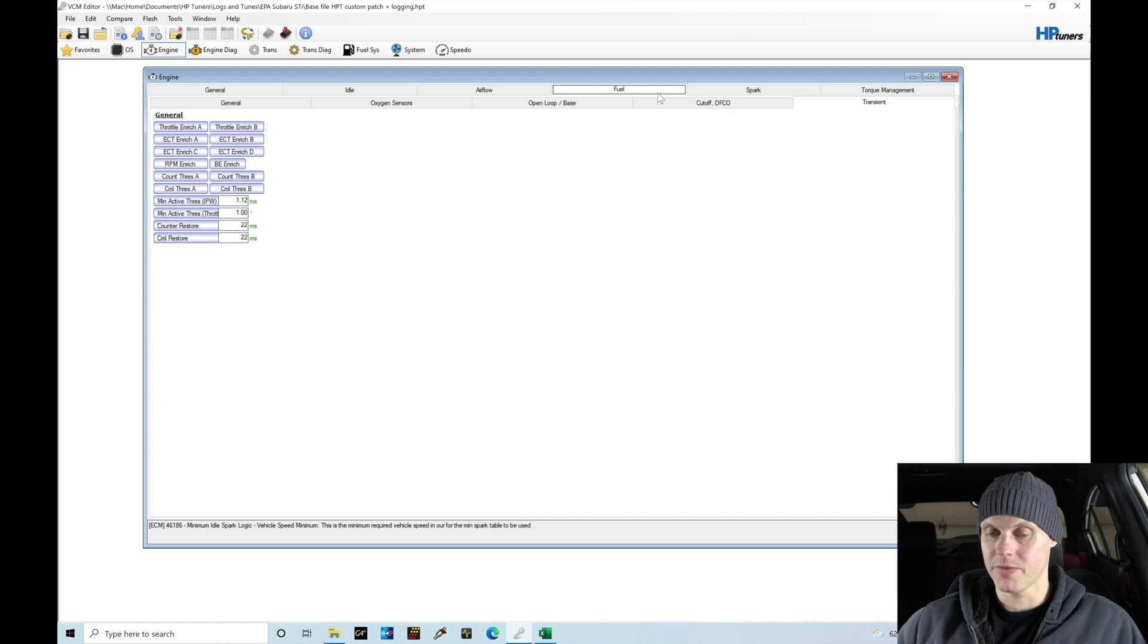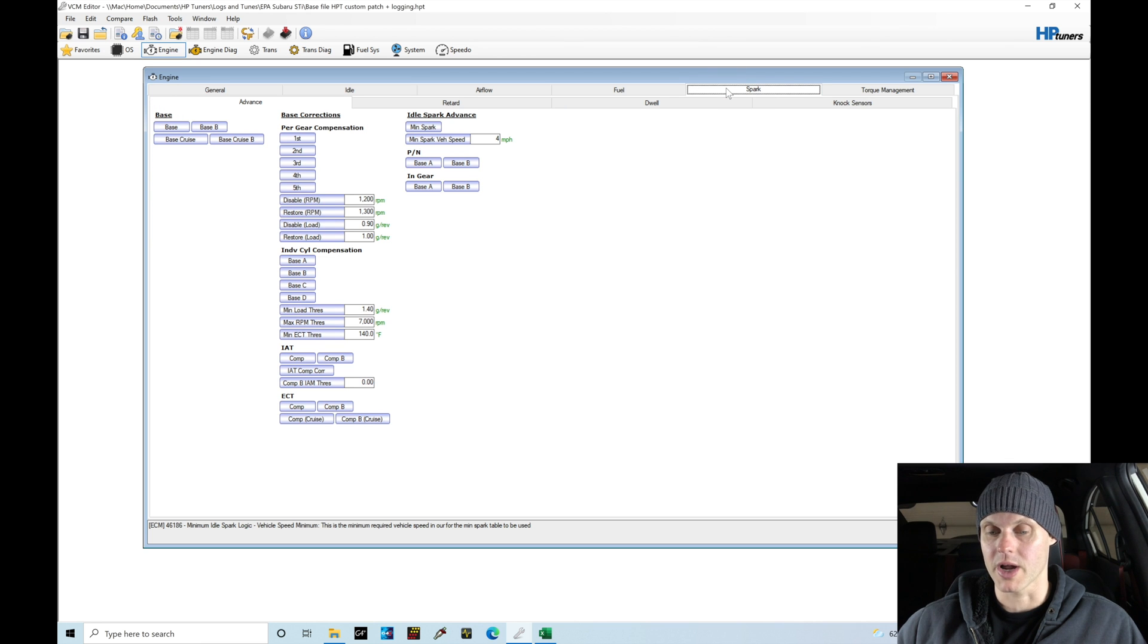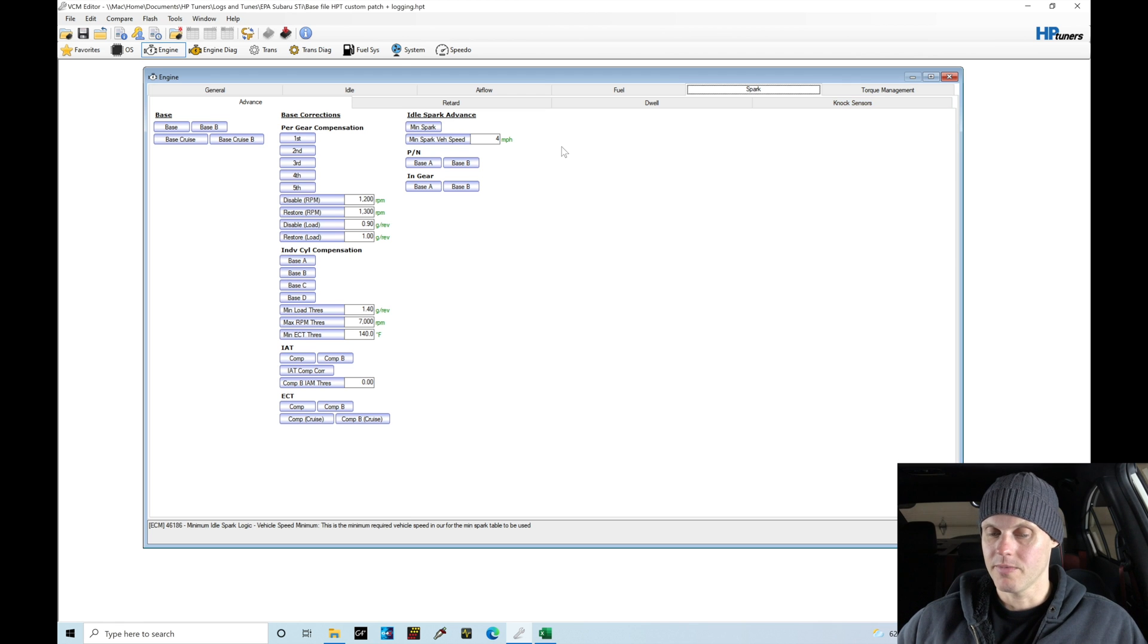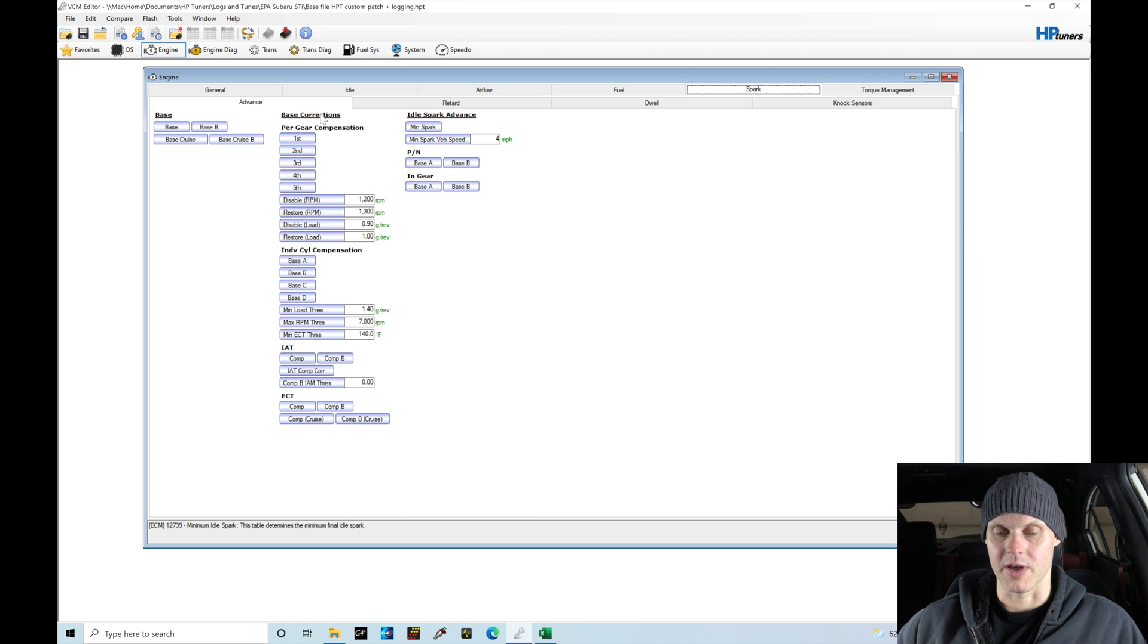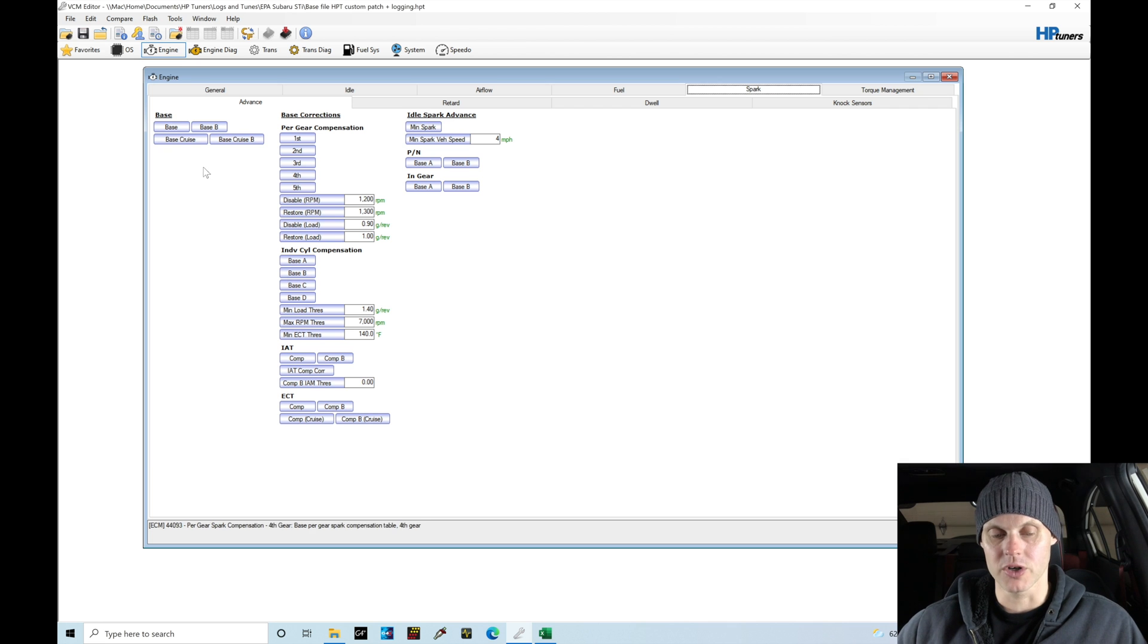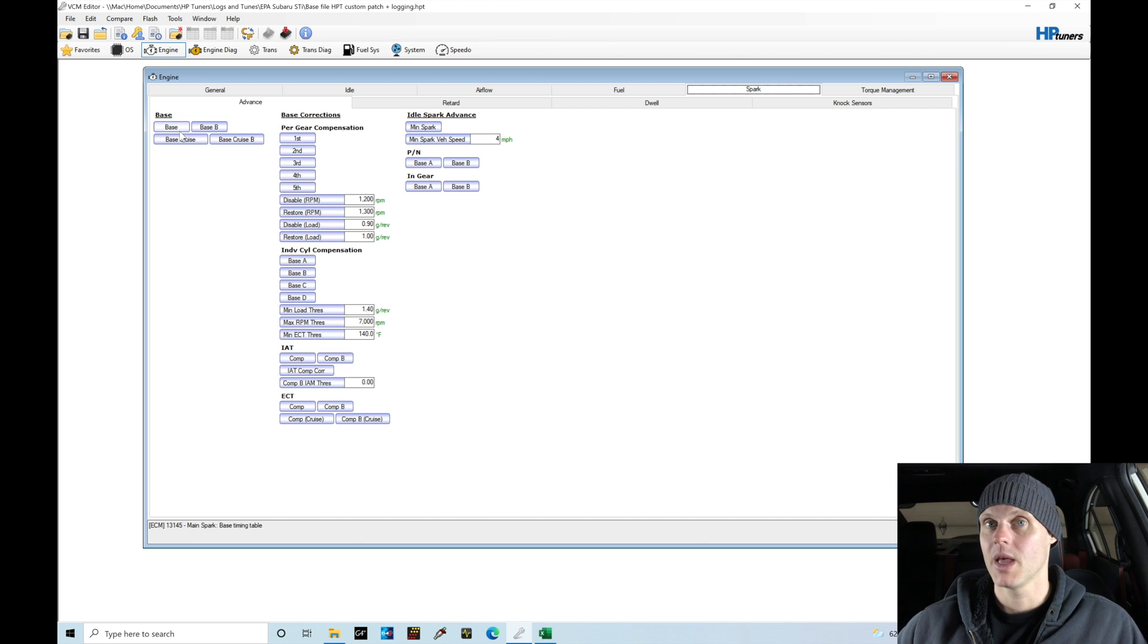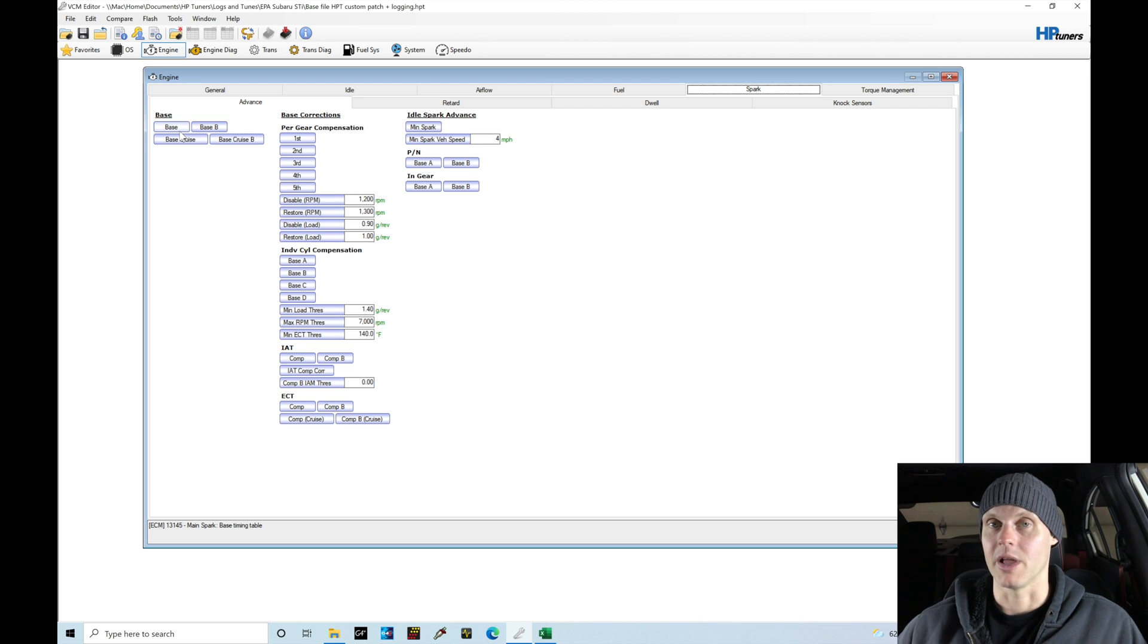Now we'll jump from our fuel tab over to spark. Under spark we have Advanced, Retard, Dwell, and Knock Sensors. We're going to focus on changing things in Advanced and Retard. In the advance area first we have our base table values where the spark timing starts from.